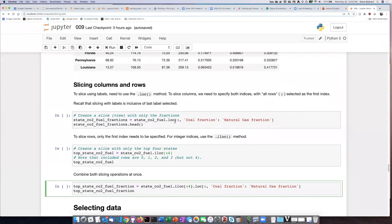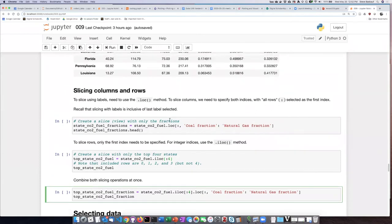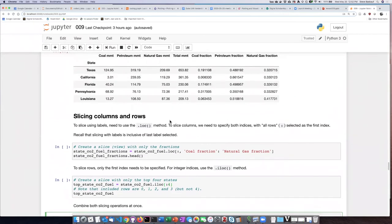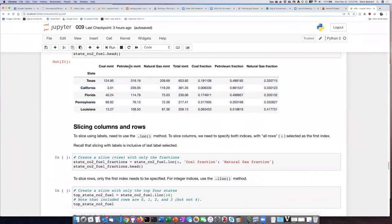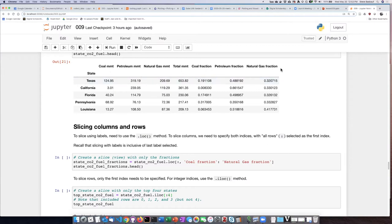If we look at the table that we just read in, we see that it contains both the raw numbers of CO2 emissions in terms of million metric tons, but there's also some columns that indicate the fraction of the emissions in each of the three fuel types: coal, petroleum, and natural gas.